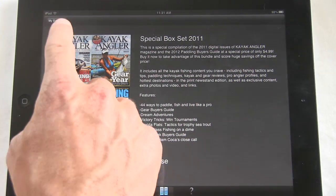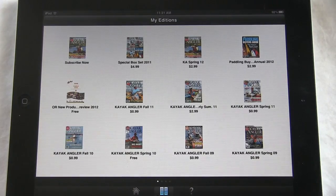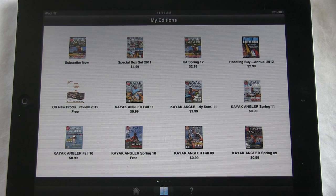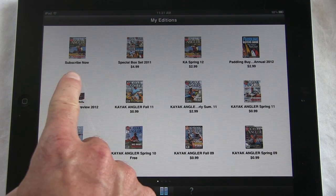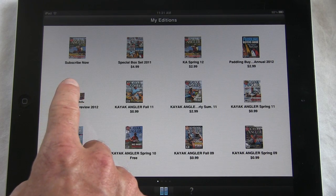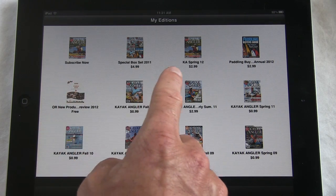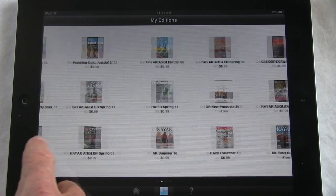If we go into My Editions, this is basically where everything we upload goes. You can subscribe here, browse back issues, check out some of the free content we post, and you can buy individual issues ranging from $0.99 to $2.99 per issue.